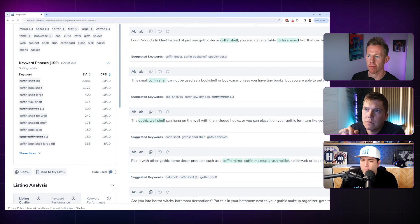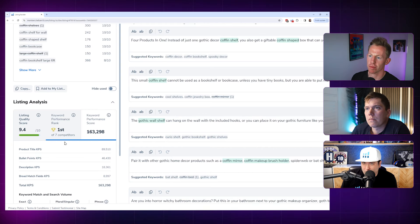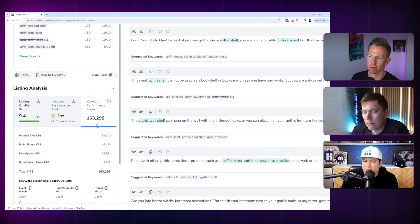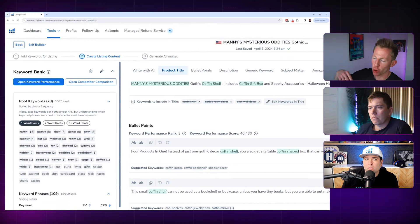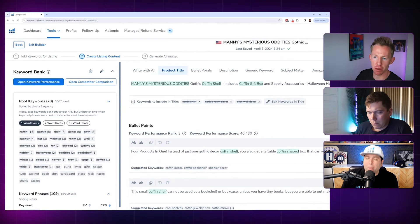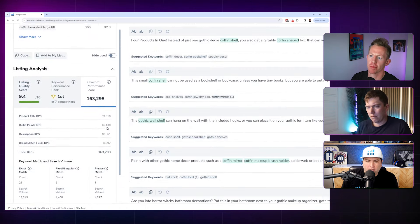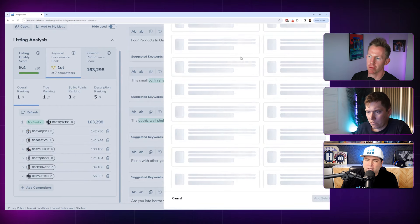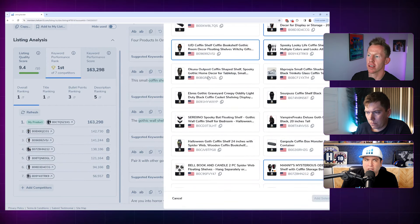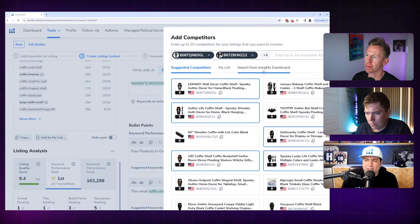My listing score is 163,298 — and I can see that out of my competitors I now have the best listing as far as SEO goes based on these keywords. You can see each competitor's scores as well. The scoring includes exact match, plural/singular match, phrase match where two words of a three-word phrase are together with the third word elsewhere, and broad match where parts of a keyword are split across different listing sections. Helium 10 will suggest competitors, but I also manually add my own or import from Insights Dashboard.